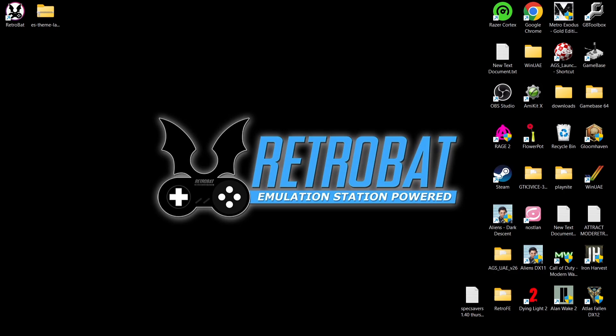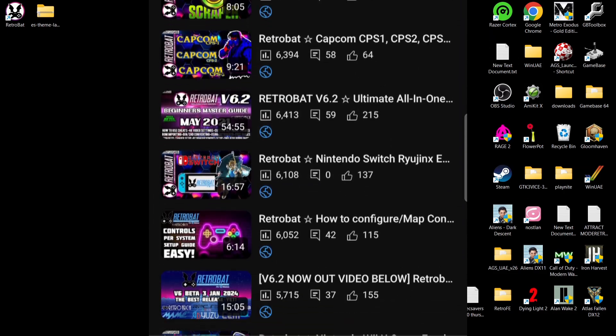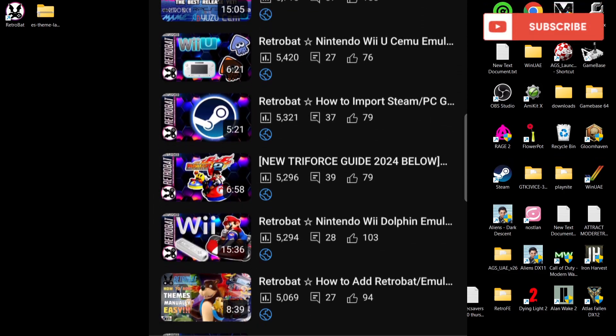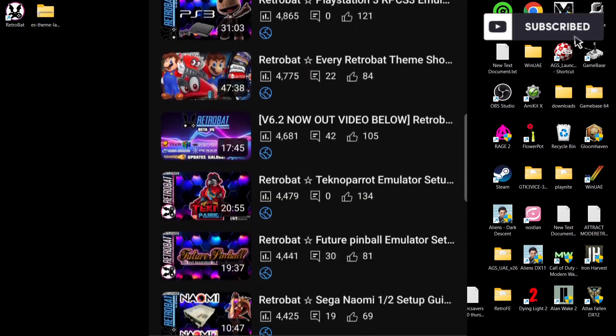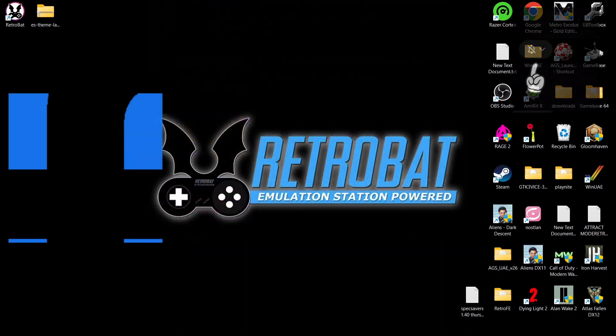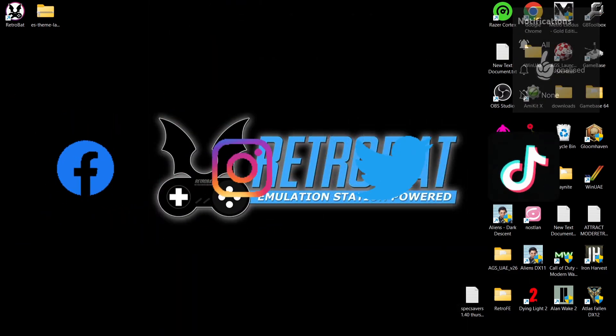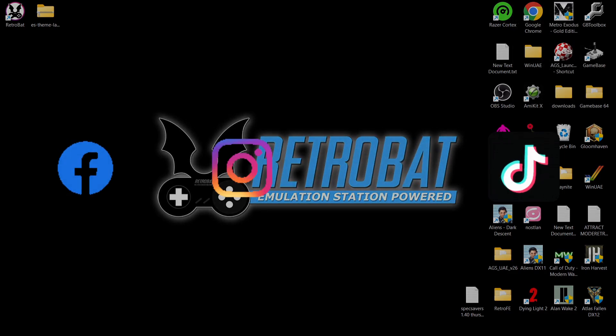That's it for today's HyperMax theme by Scotty Retro. This is a really awesome theme, especially if you like the Coin Ops look. If you liked today's video, check out my other RetroBat emulation setup guides in my playlist. Also join me on social media — I'm on Facebook, Instagram, Twitter, and TikTok. Until next time, stay retro.